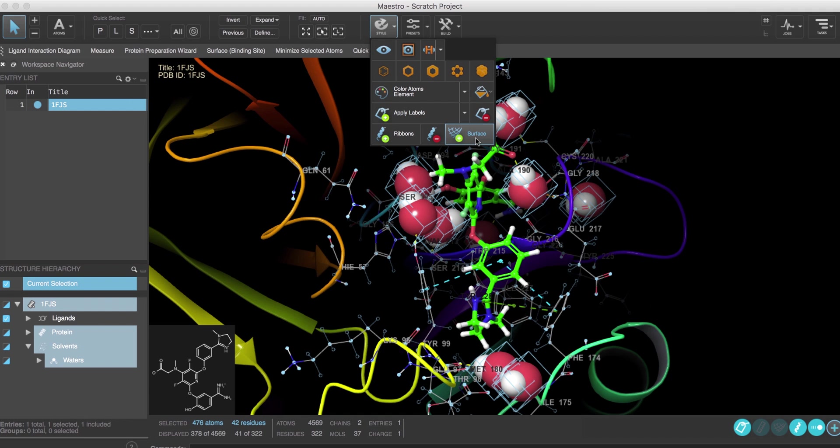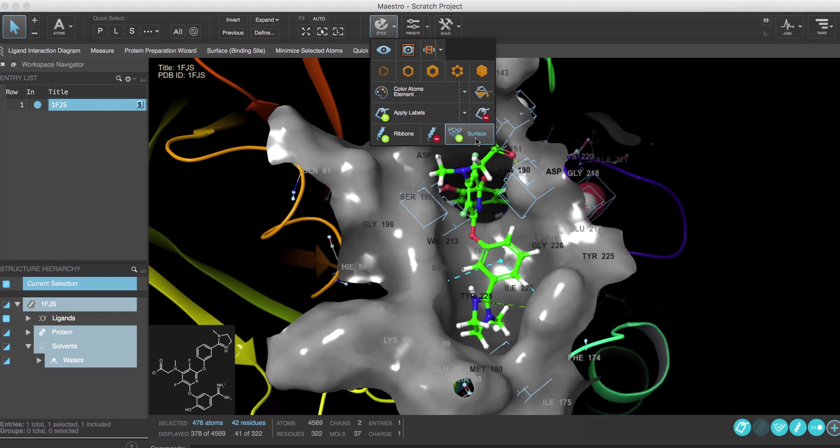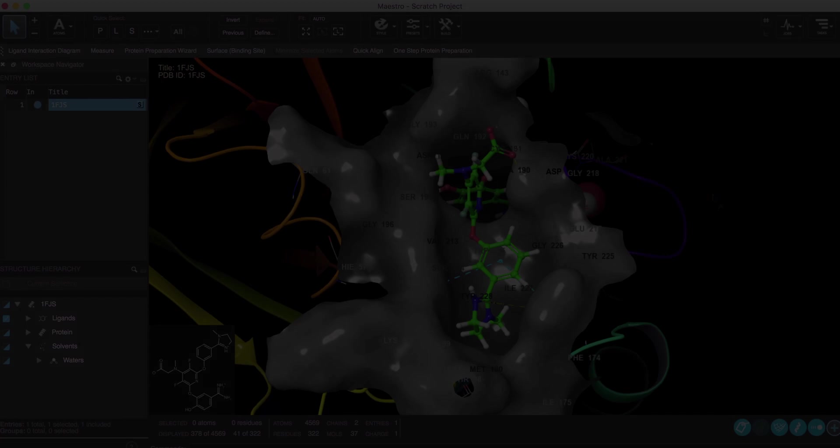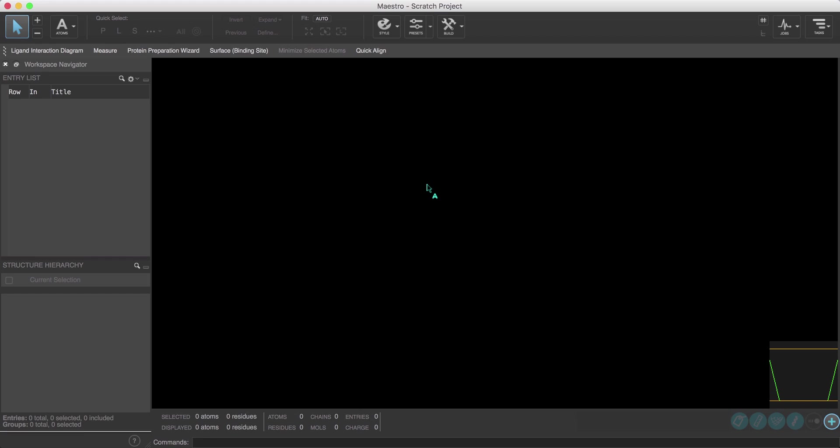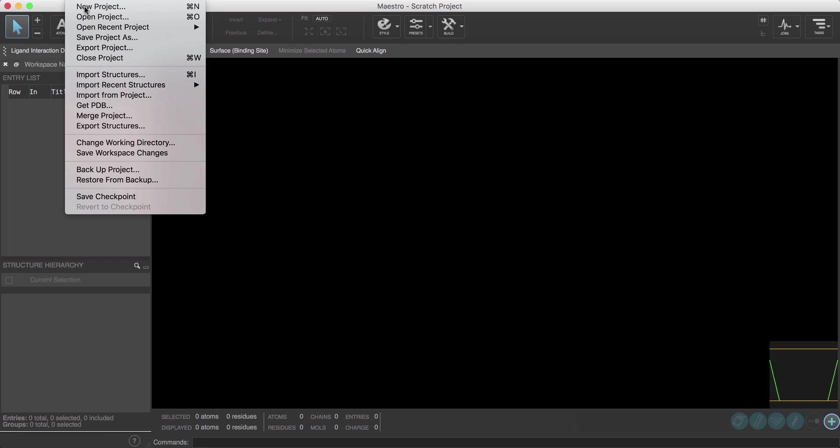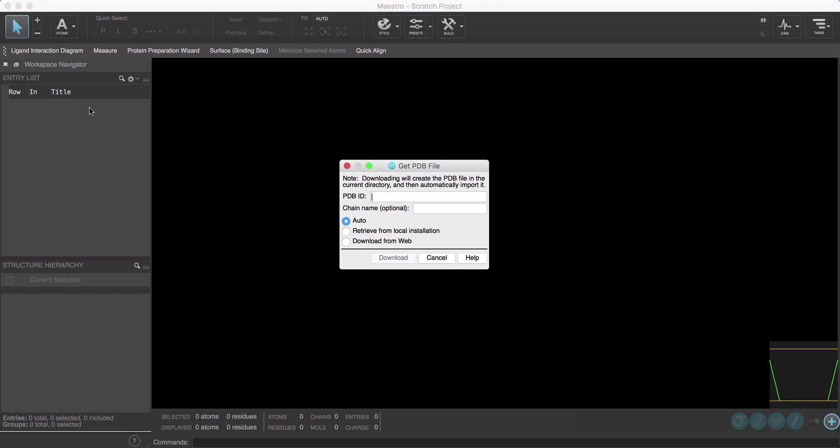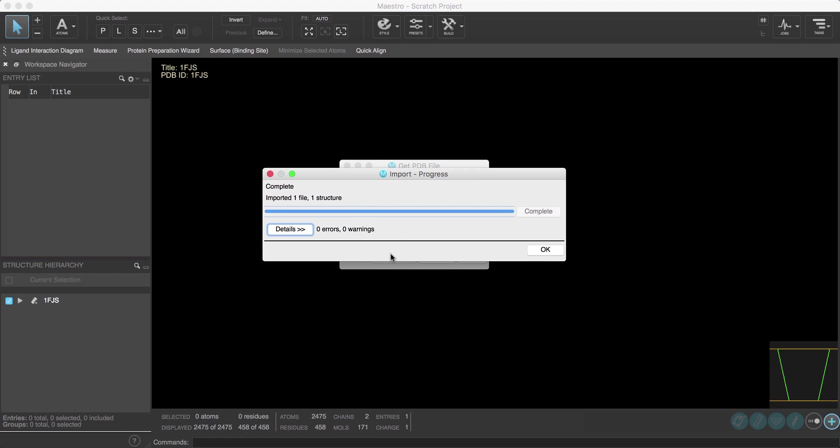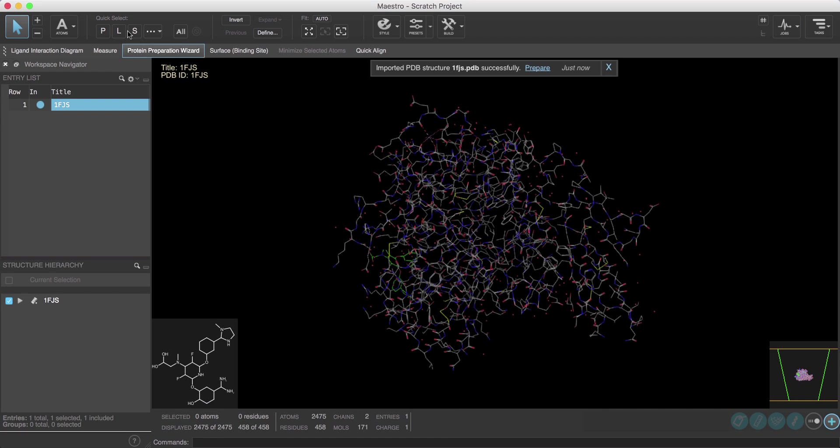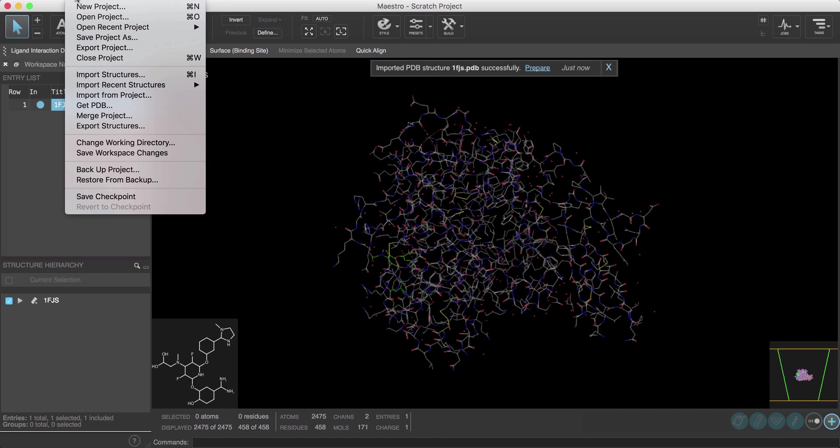Let's begin. We'll start by downloading the factor XA protein from the PDB by going to File > Get PDB, then typing 1FJS and selecting download. Note that we could have also used File > Import Structures to import the structure manually.